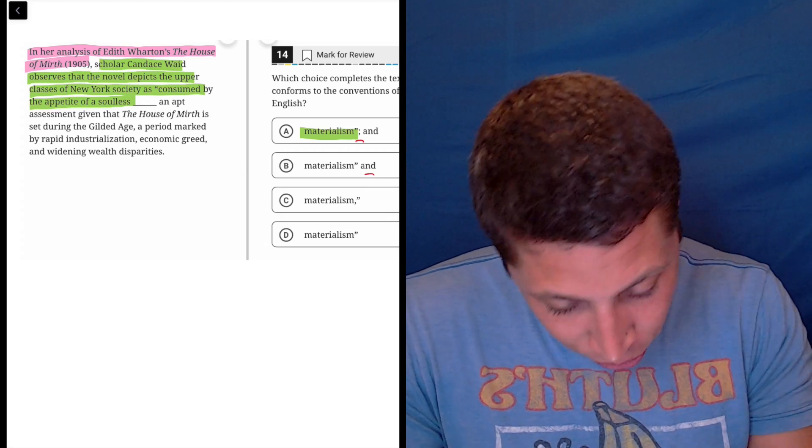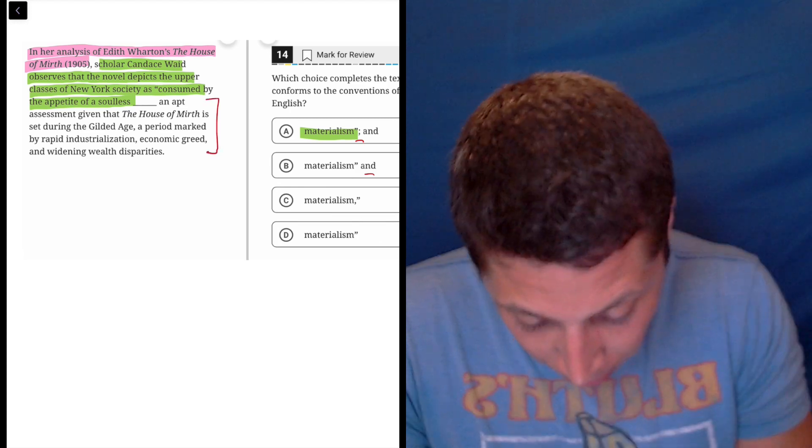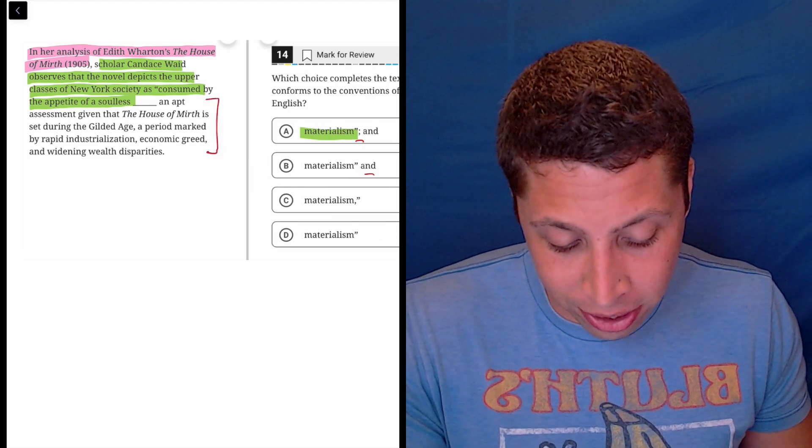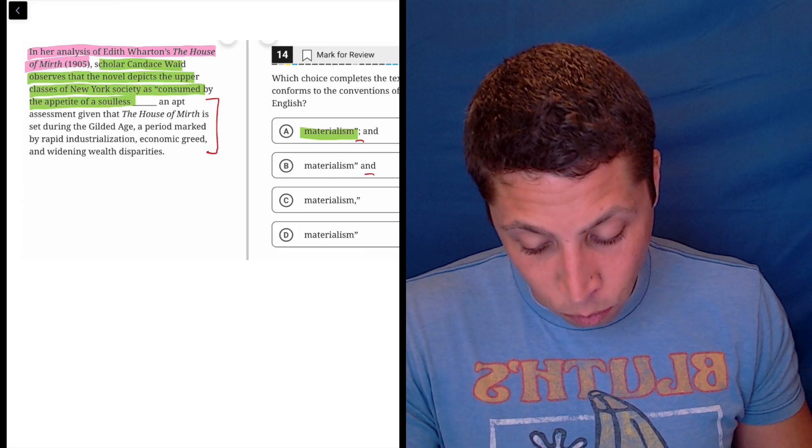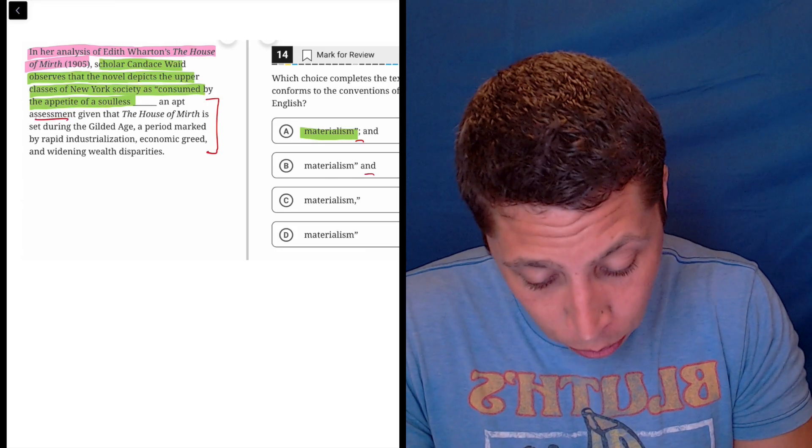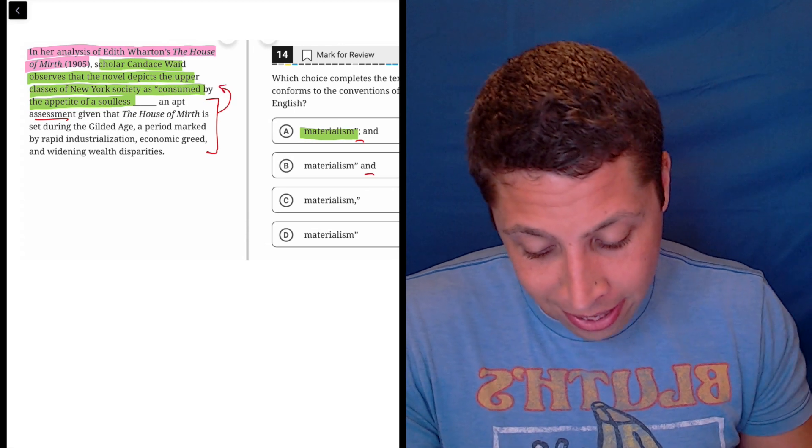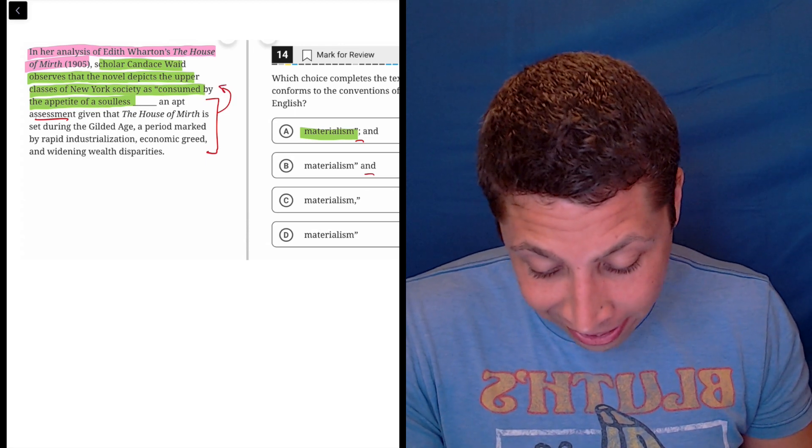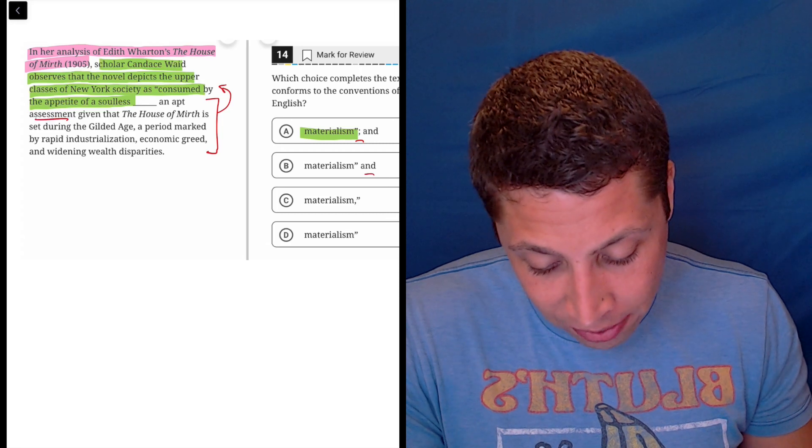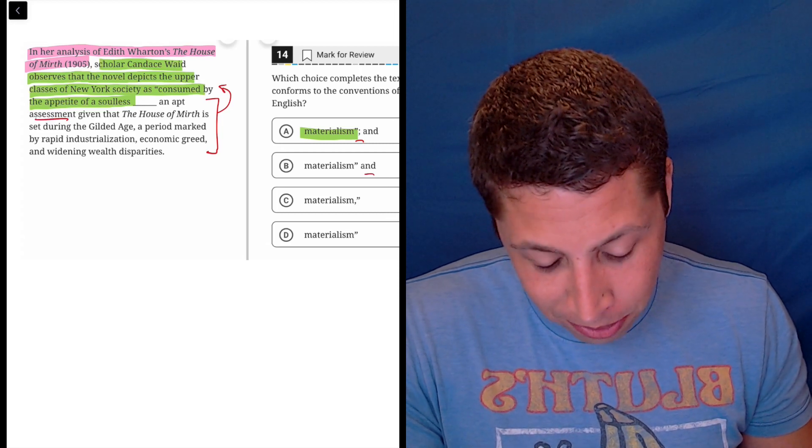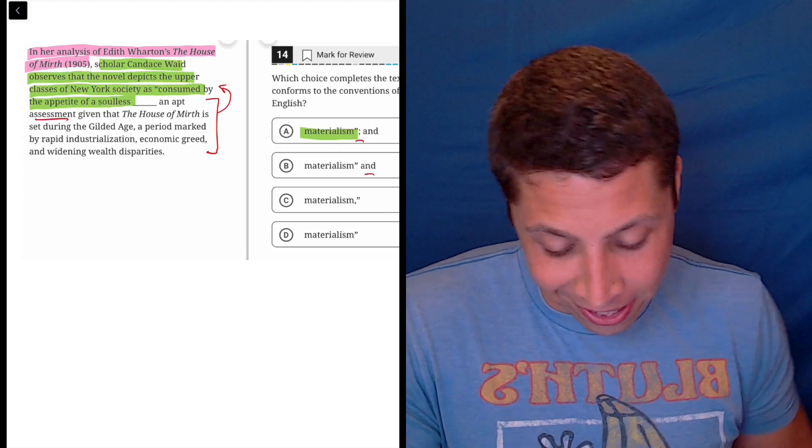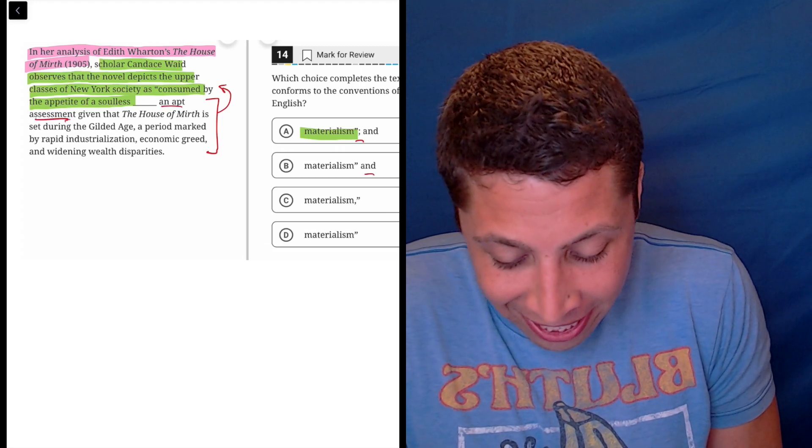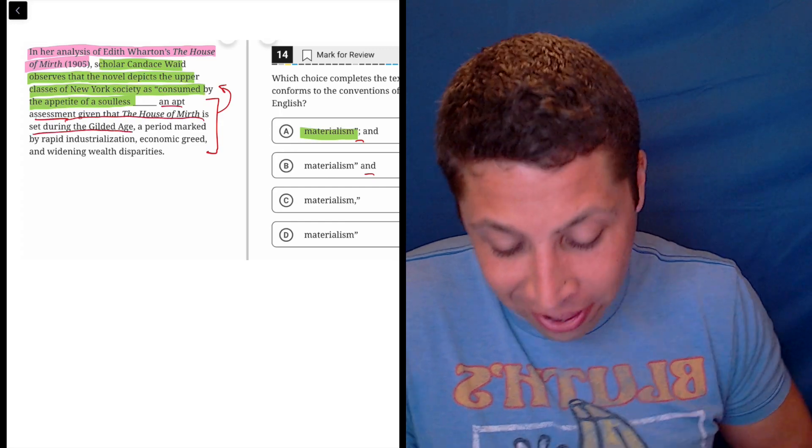And then what's crazy here is this part at the end is just a description of the quote, right? So it's an assessment, right? It's her assessment, it's her quote. So it's an assessment that, yeah, an assessment, an apt assessment given that House of Mirth is set during the Gilded Age. So I don't even know how to highlight this for you guys. Starting with an apt, given that the House of Mirth is set during the Golden Age.